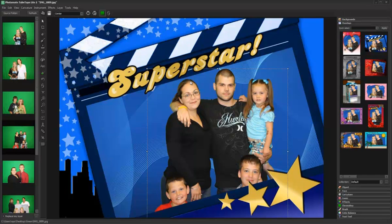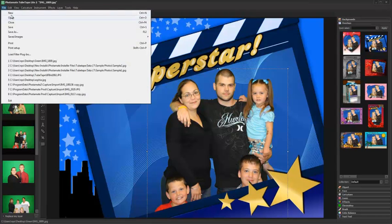Photomate supports unlimited layers, each of which may be reordered and edited independently. You can also create your own custom backgrounds and overlays from File, New.